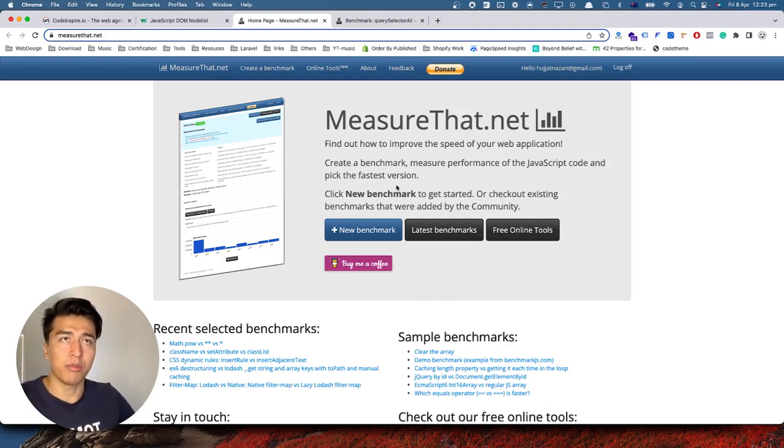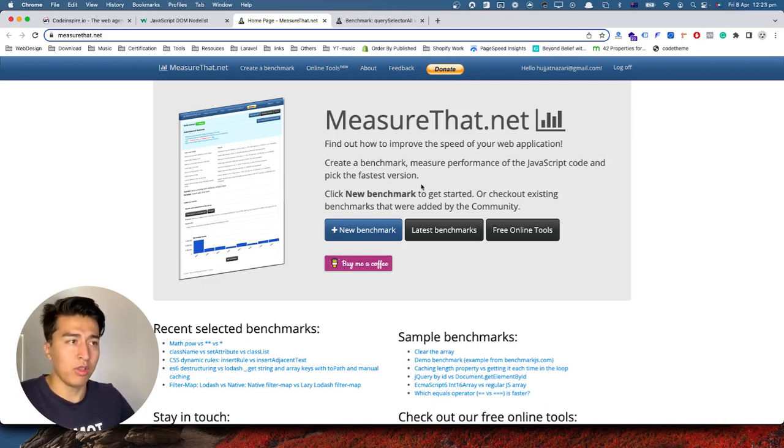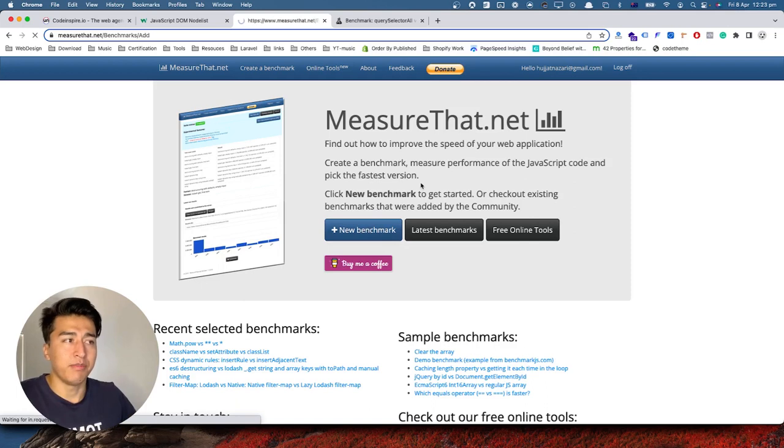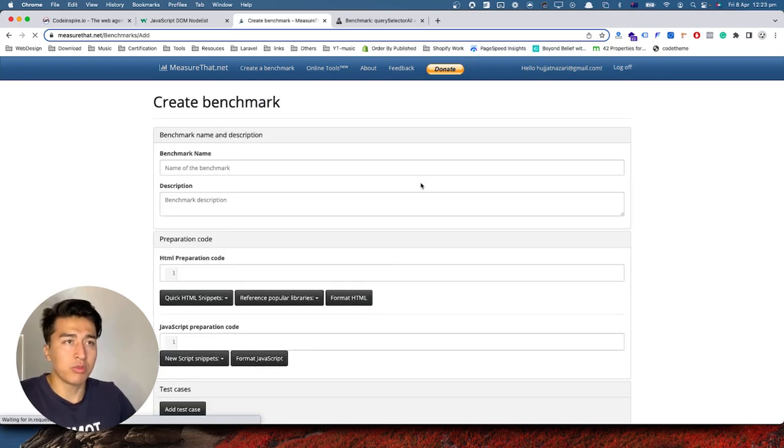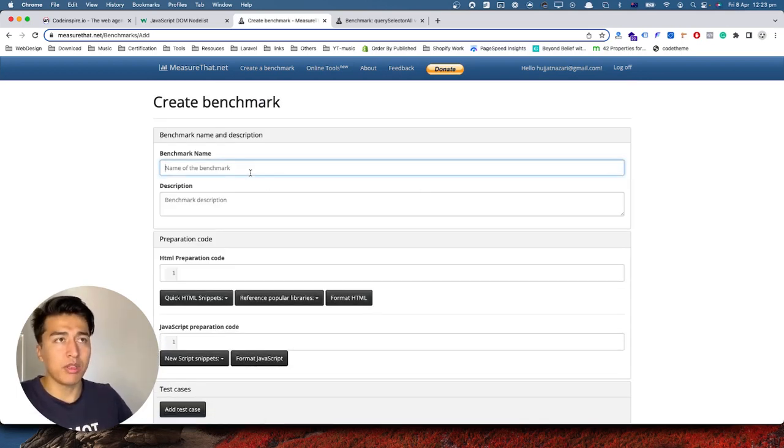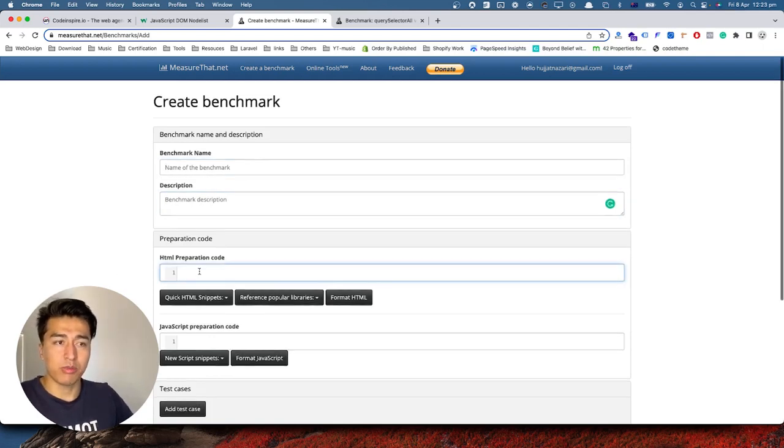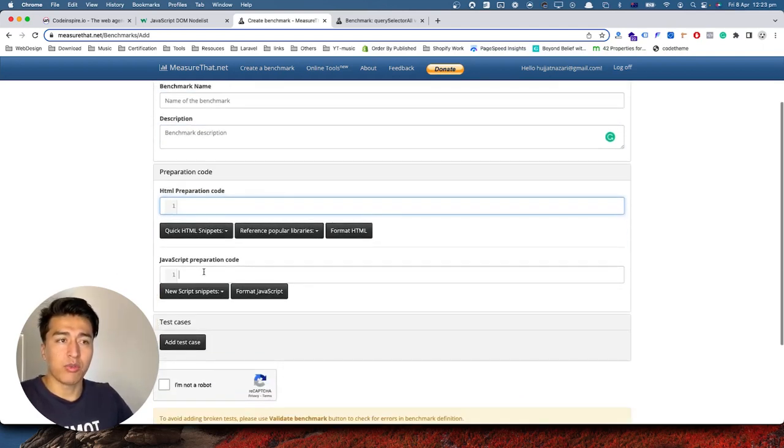It's called measure.net. You can come here, just sign up for an account so you can save all your code. From here you will create a new benchmark, give it a unique name that should be for you and it will be public. Also give it a description and then prepare your HTML code.